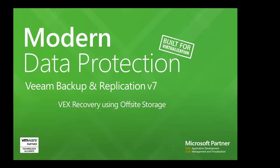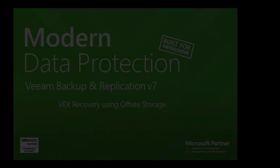Hi guys, my name is Luke. I'm one of the systems engineers here at Veeam in Australia and today I'm going to be showing you how to run a VEX recovery using off-site storage.